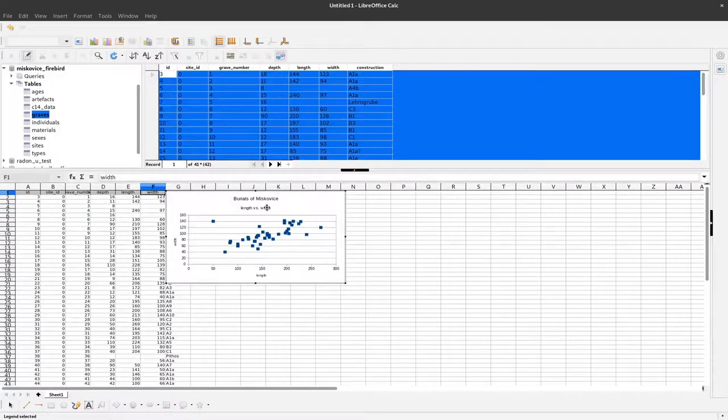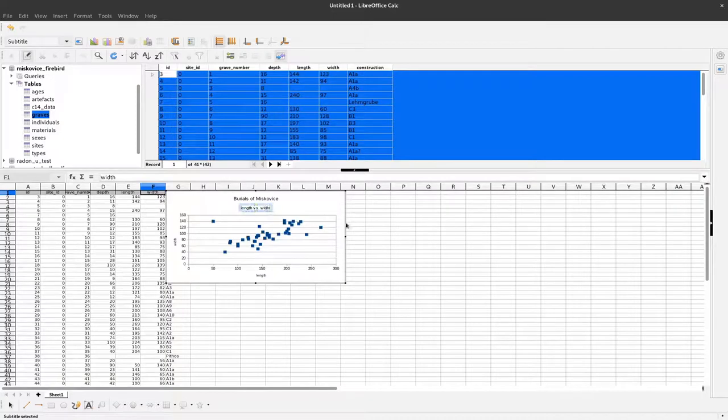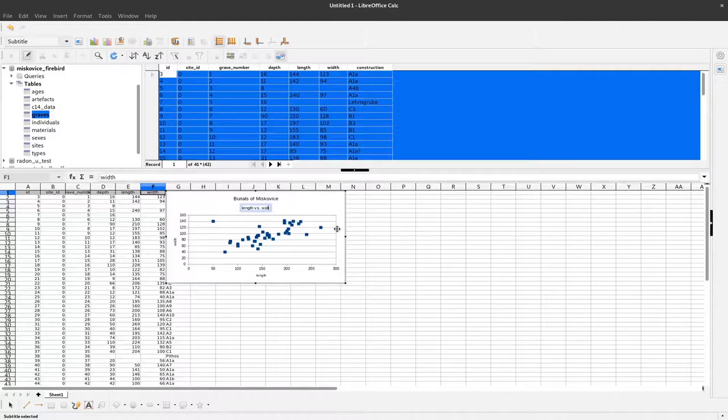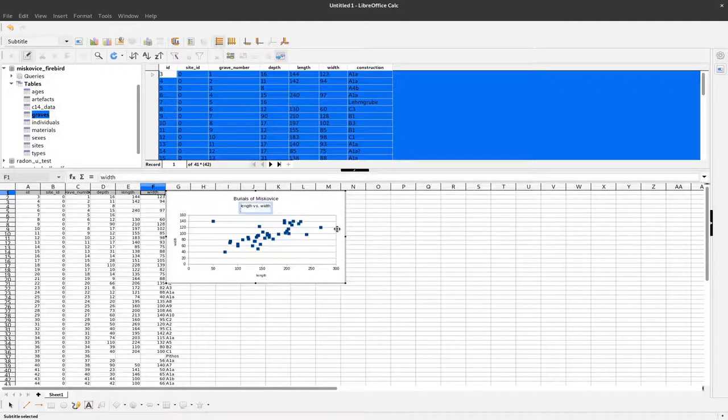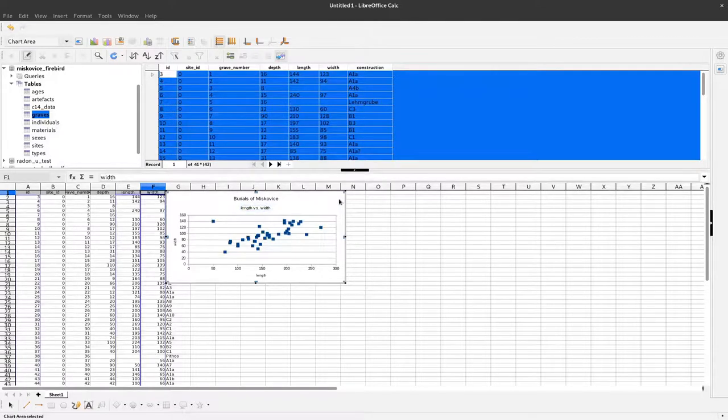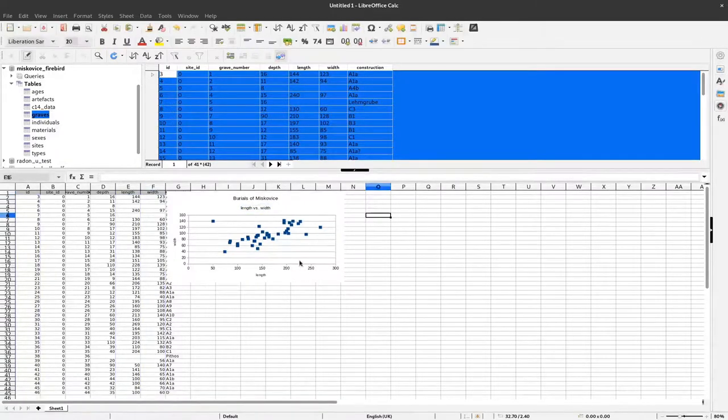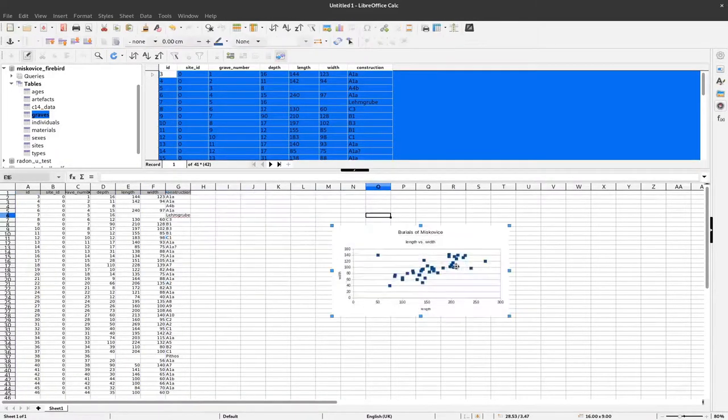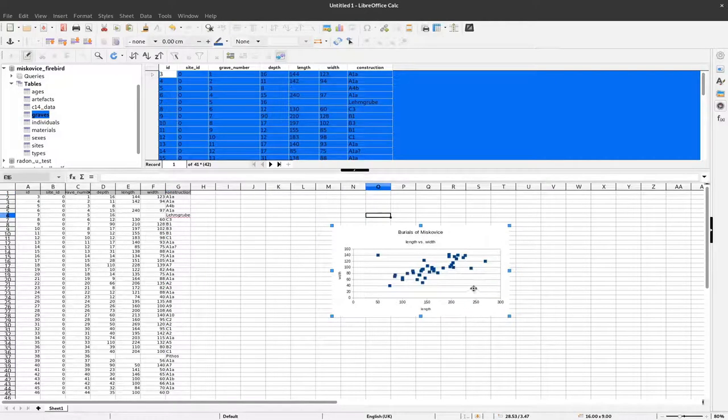I also made a typo here. I can directly change this. Now we have length versus width. I can click outside and we have the plot here - a nice diagram with all these points.